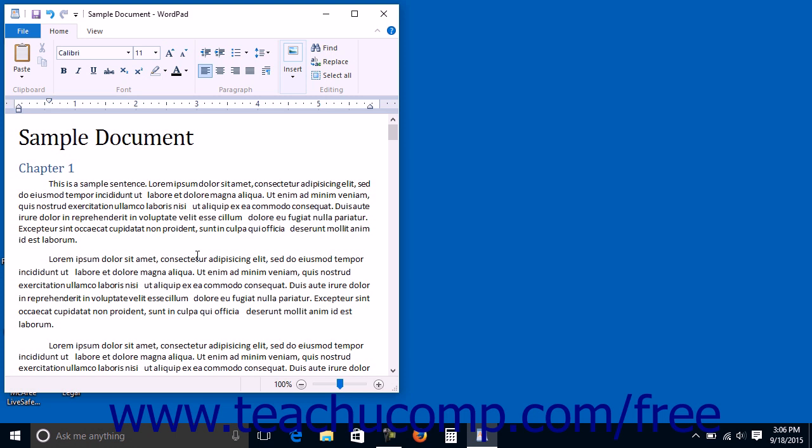Holding down the Shift key while pressing one of the alphabetic keys will make uppercase characters. Holding down the Shift key while pressing one of the number keys will make the symbol listed at the top of the number key.